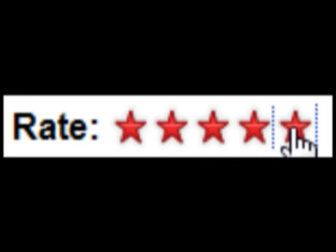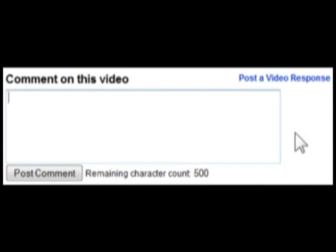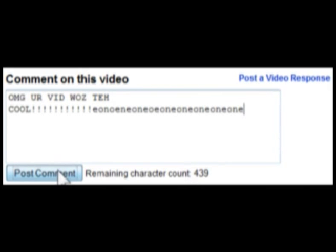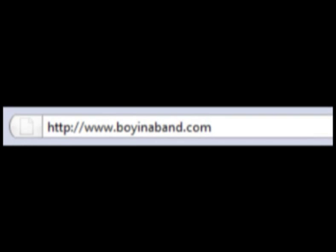If you found this tutorial useful, help me out by rating this video, or posting a comment so other people can find it. And don't forget to check out my website, boyinaband.com. Have a nice day!